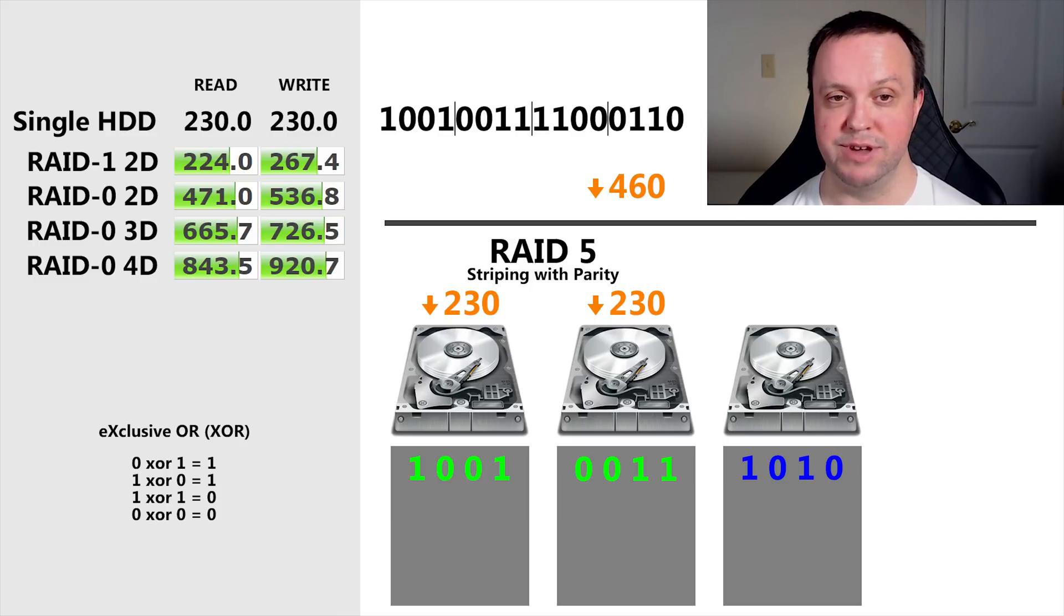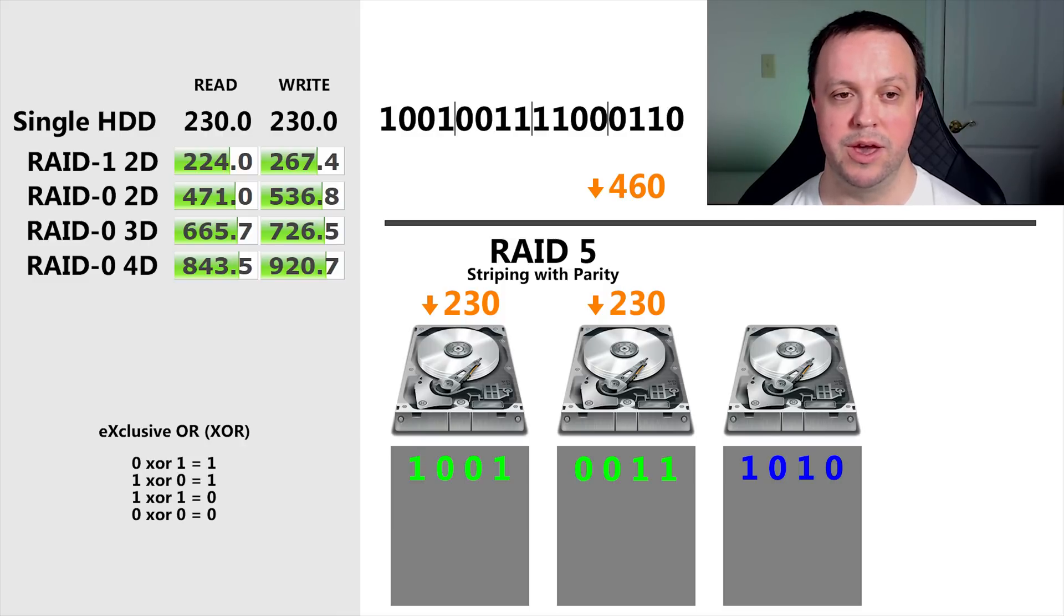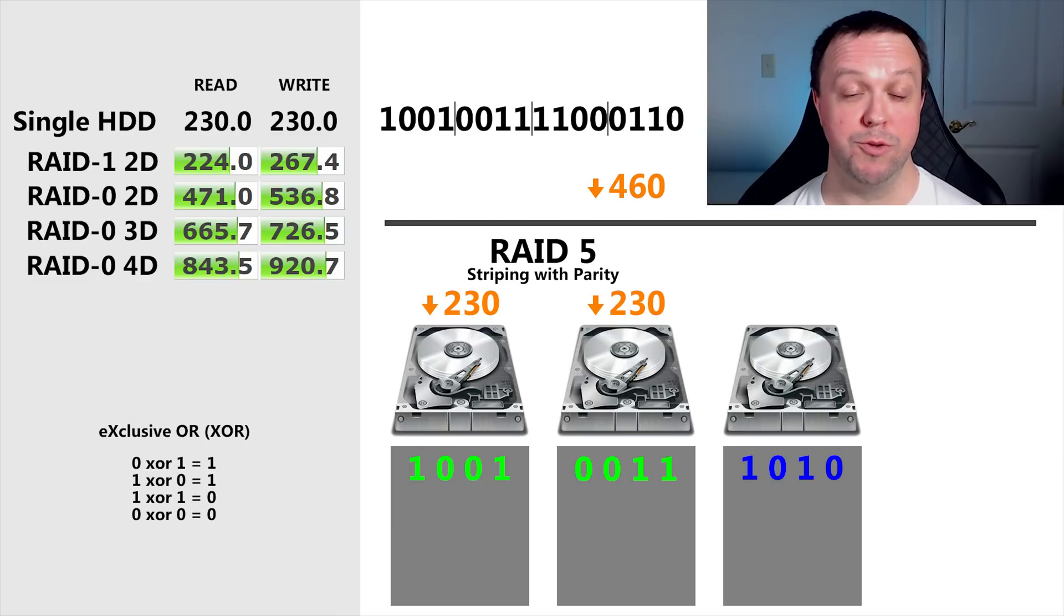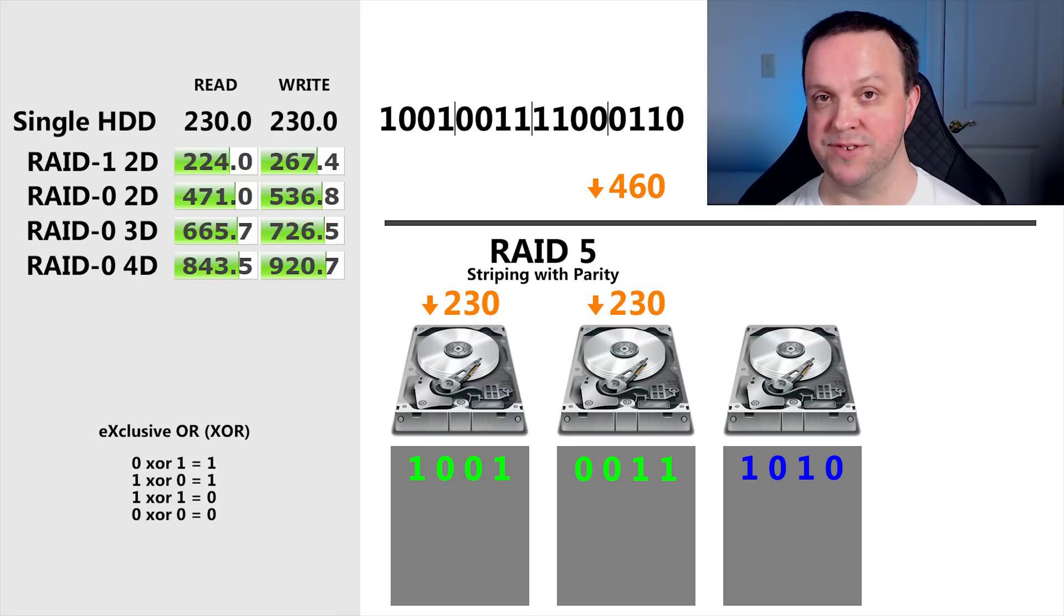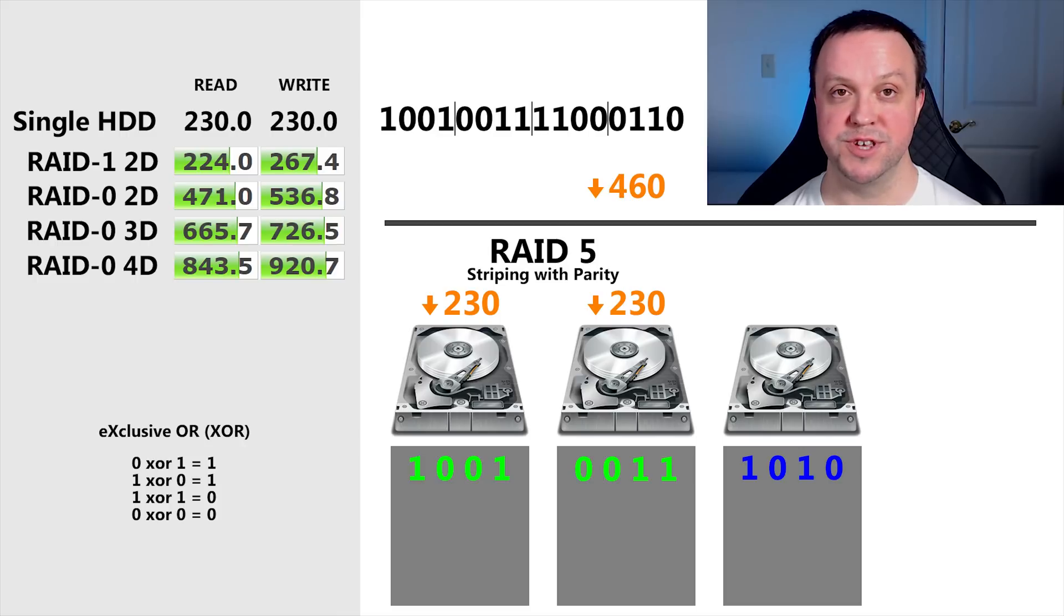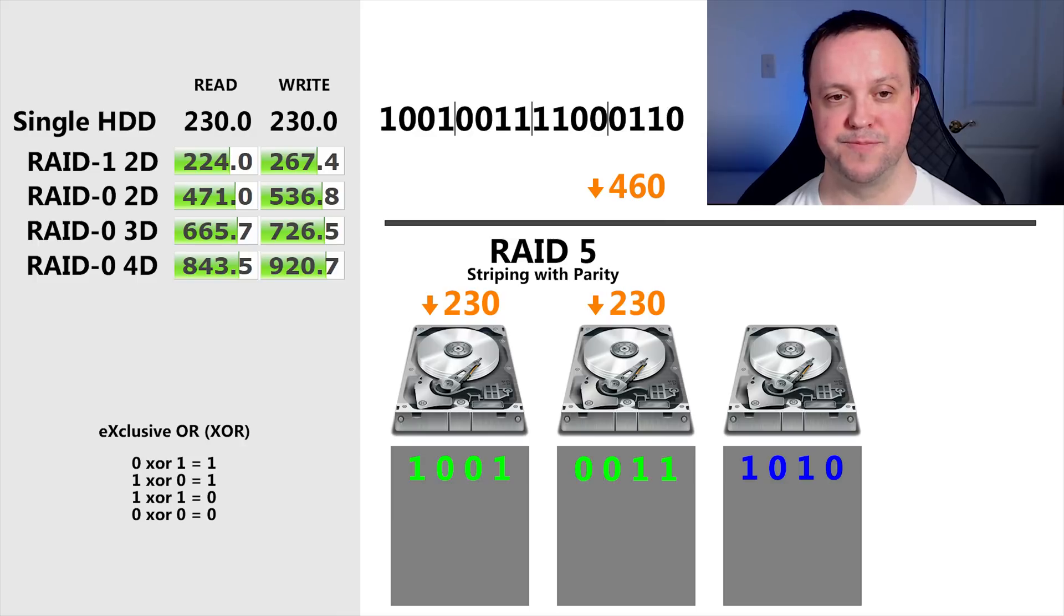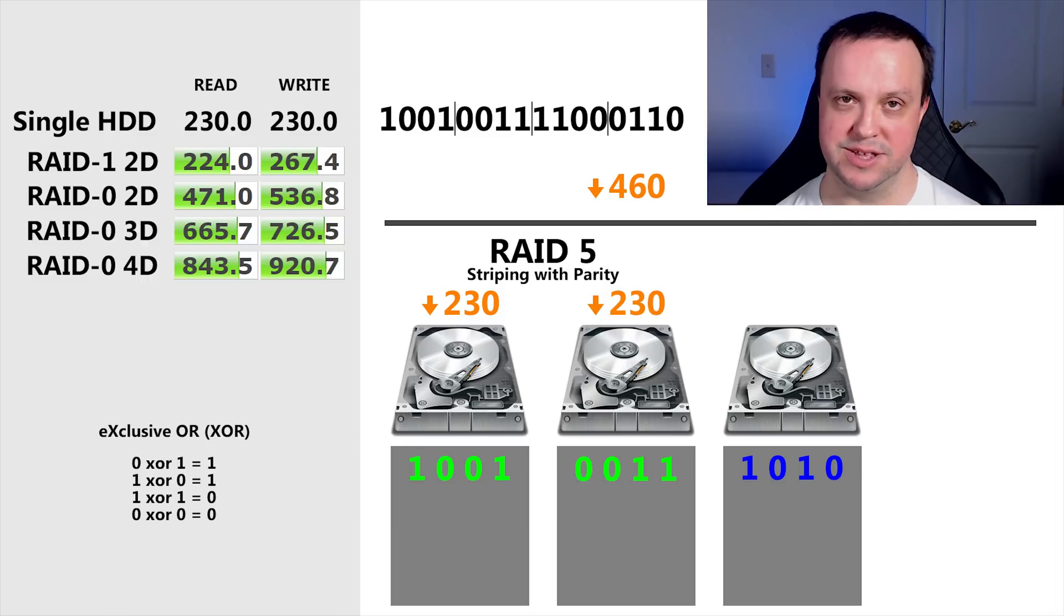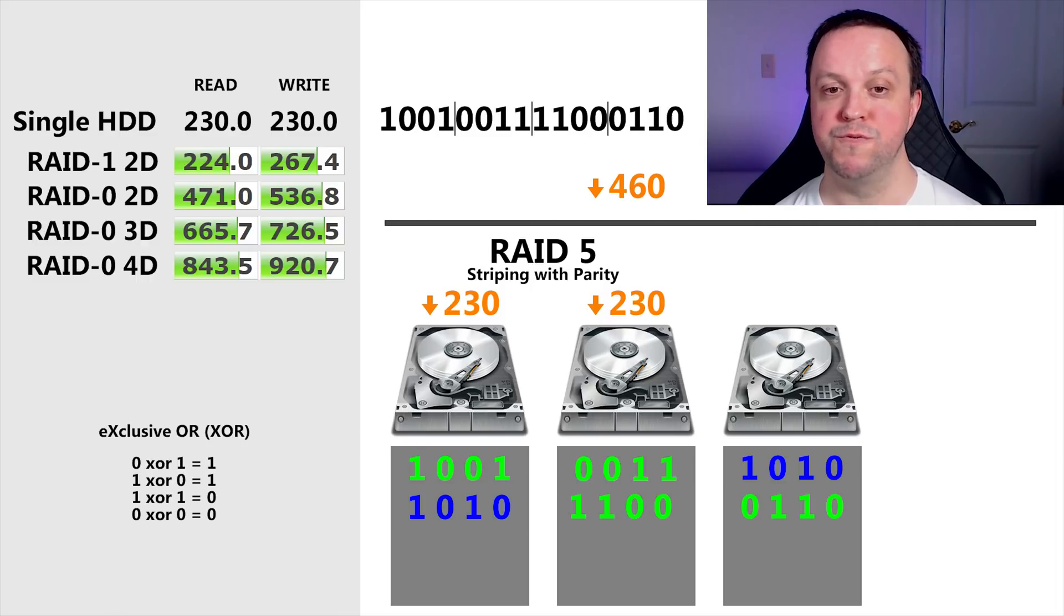The method that we're using is called Exclusive OR, and it works like this. It looks at the data, in our example, one bit at a time, on the two disks, and it writes parity data using this simple lookup table. If there's a 1 on either of the disks, but not on both disks, it writes a 1 to the parity disk. If there's a 1 on both disks, it writes a 0, and if there's a 0, it writes a 0. So here, the first digit on the first disk is a 1. The first digit on the second disk is a 0. So, as per the table, it writes a 1 to the third disk. The second digit on both drives is 0, so the second digit on the third disk is a 0, and so on.